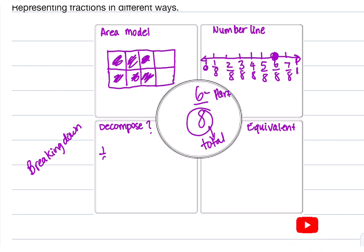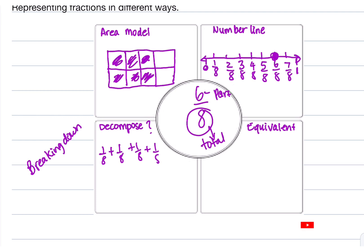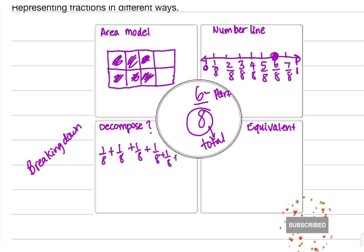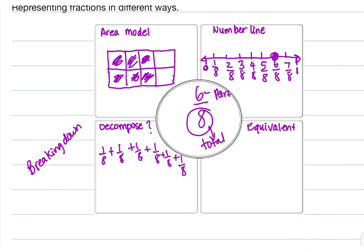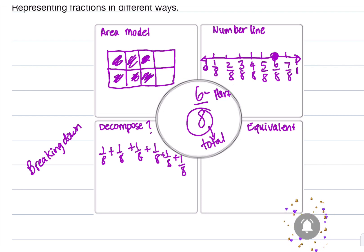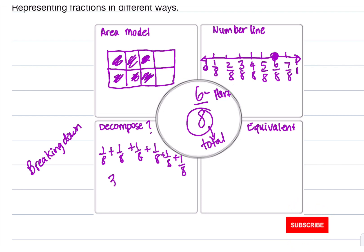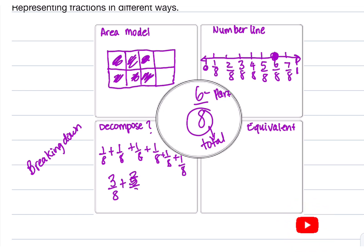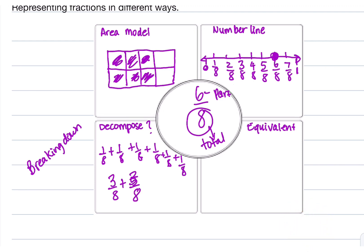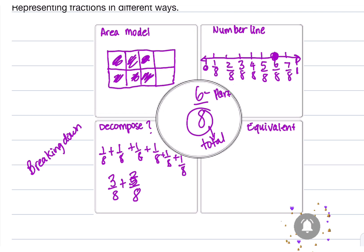We can decompose 6/8 in many ways. The basic way is 1/8 + 1/8 + 1/8 + 1/8 + 1/8 + 1/8. You can also decompose it by doing something like 3/8 + 3/8, which also gives you 6/8. You can decompose it in many ways, and they all have the same value — they all represent 6/8.